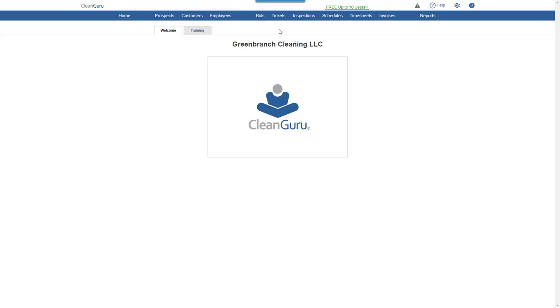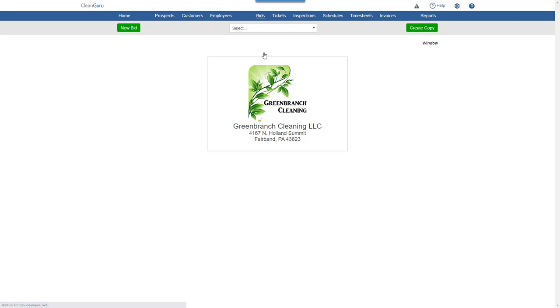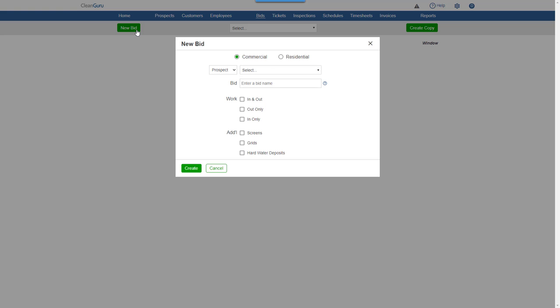To create a window cleaning bid, choose Window from the Bids drill-down. Click New Bid. Choose whether it's for a commercial or residential job. You can create a bid for a prospect or a customer.